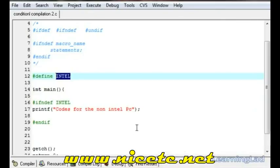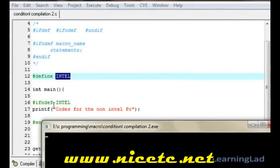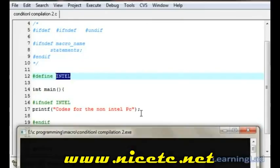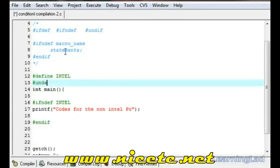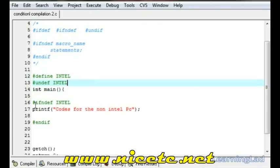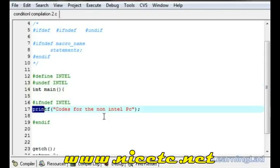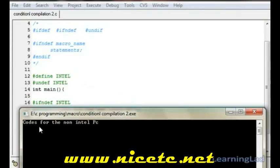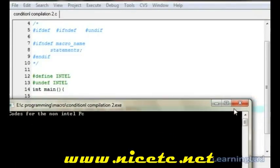Save it, compile it, and run. As you can see, since 'intel' is defined, the #ifndef printf statement is skipped. Now we're going to use #undef to undefine the 'intel' macro. What happens is: first we define the 'intel' macro and then we undefine it, so when it reaches #ifndef intel, the macro is no longer defined — that's why the printf statement is included and it prints 'code for the non-intel PC'.